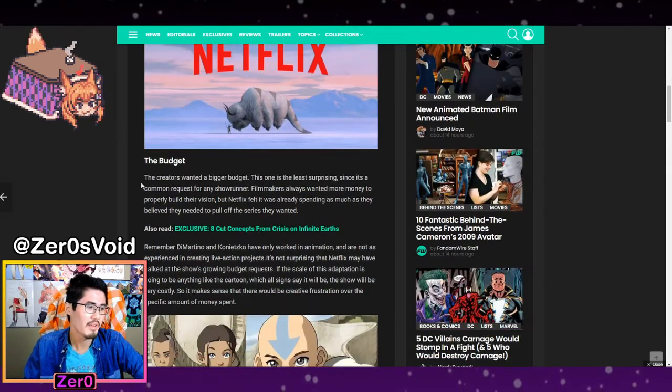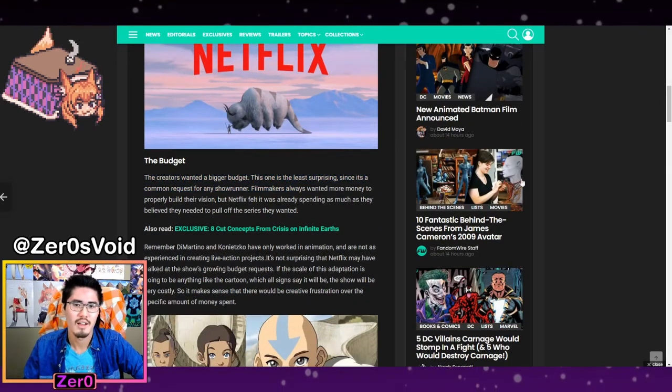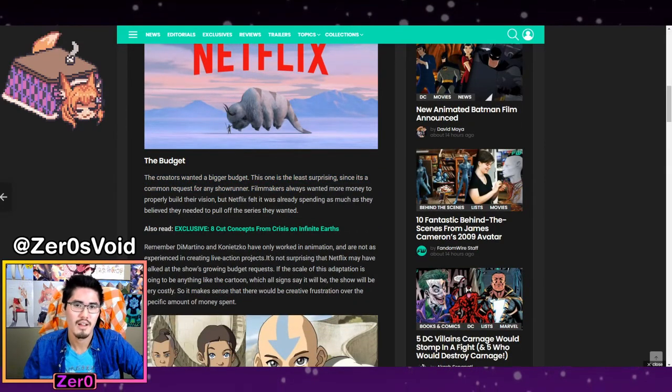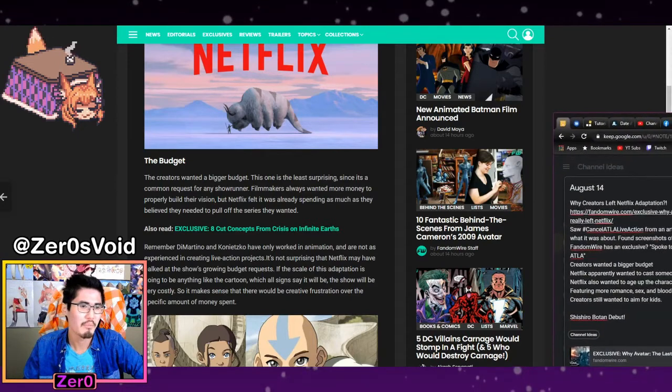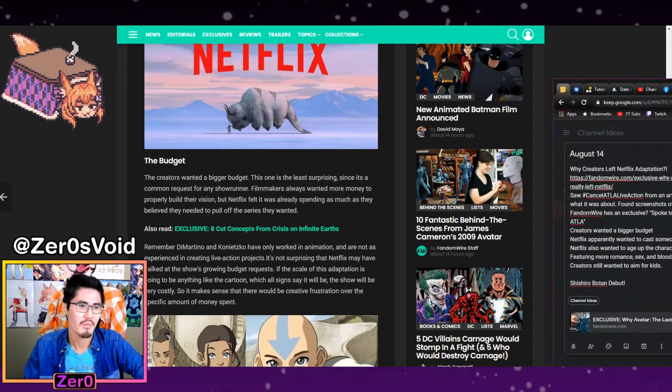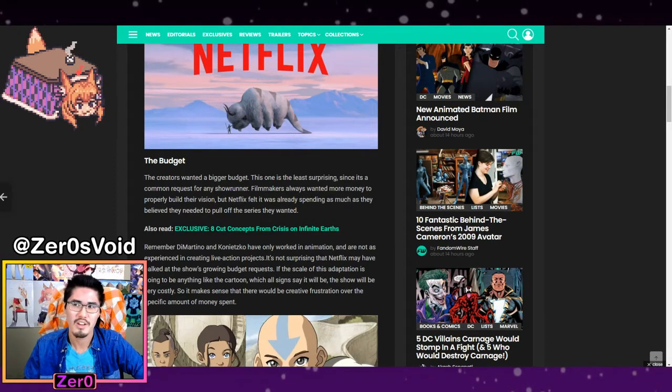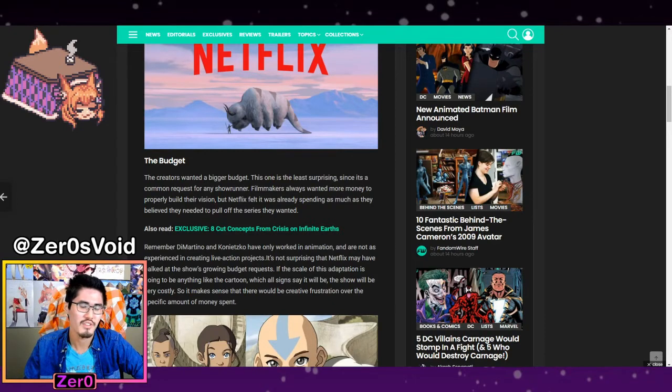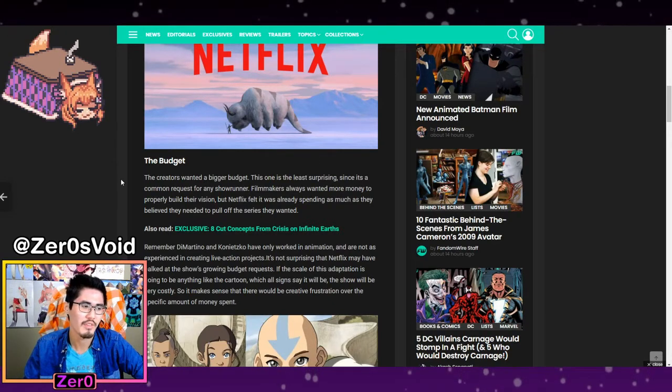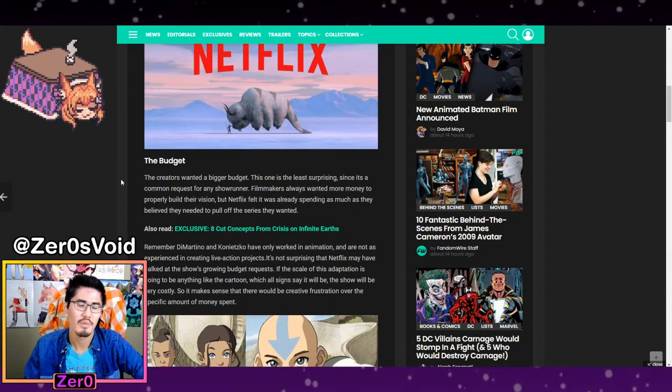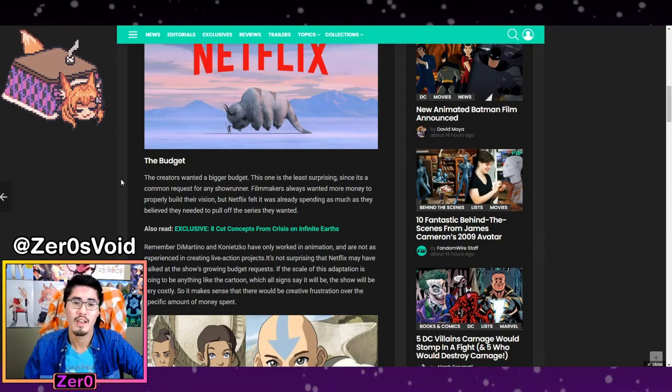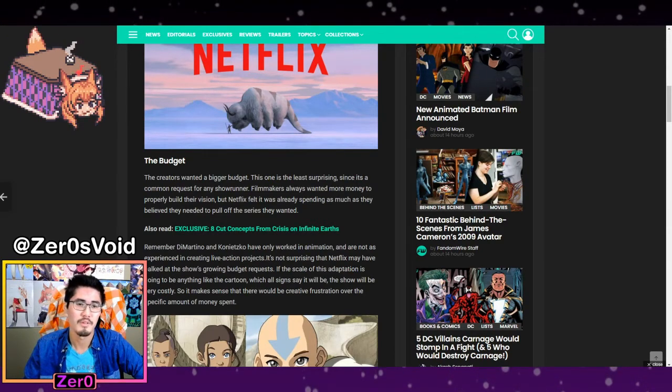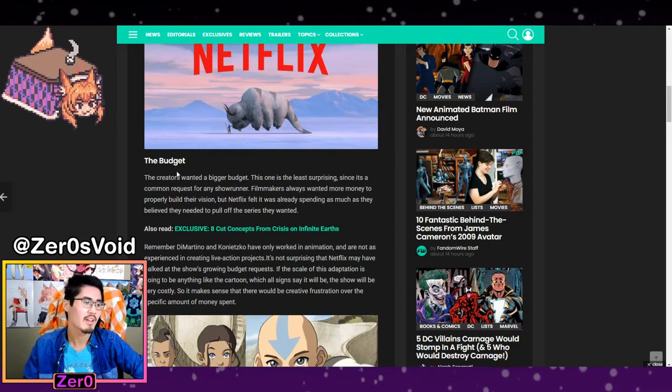So apparently budget wasn't a concern. The two creators wanted a bigger budget, and it wasn't big enough for them. They couldn't work with that. So they wanted something that was more faithful to the series. Unfortunately in that way.